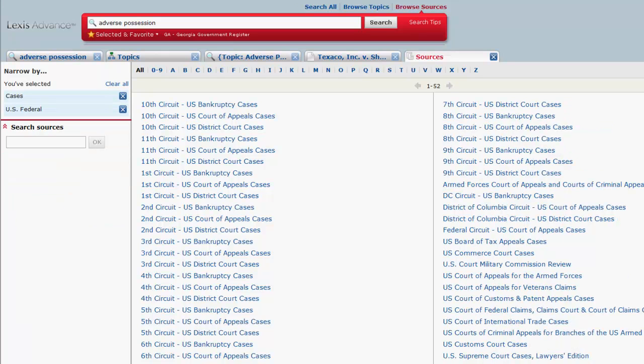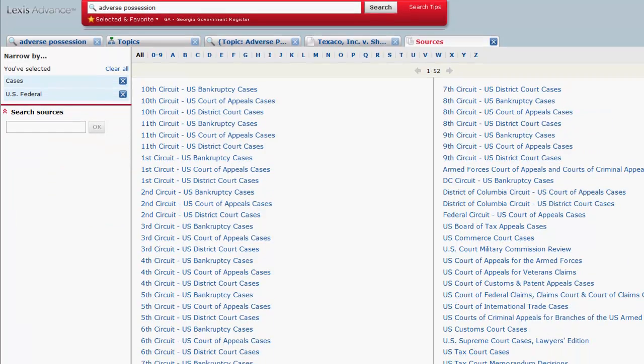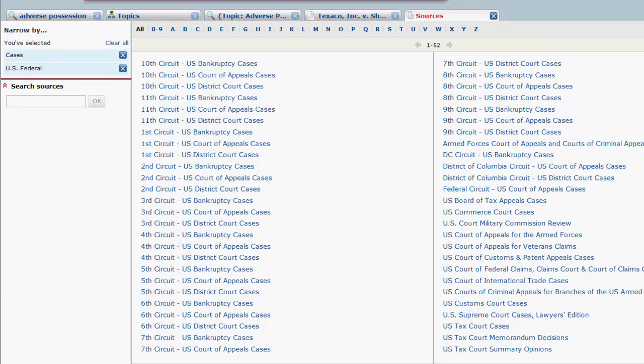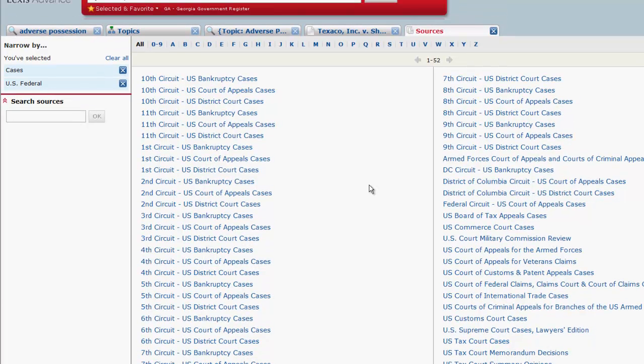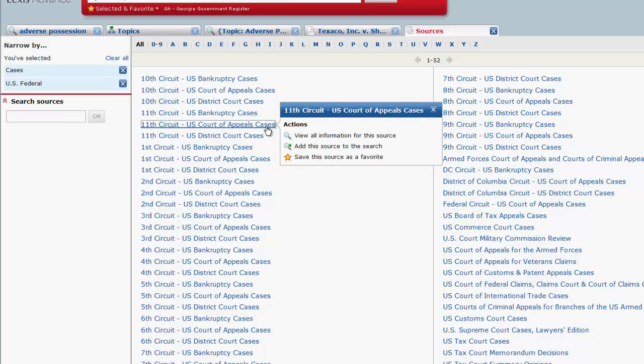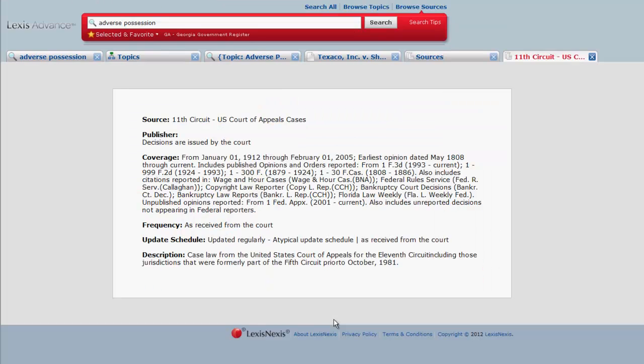Now you can select the court you are looking for from the list provided on the right. When you click on a particular court, such as the 11th Circuit Court of Appeals, you will have three options. View all information for this source will provide you with content, description, and coverage information.